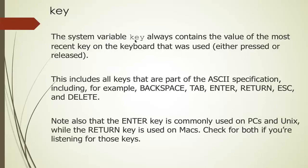As a note, the enter key is usually used on PCs and Unix, and the return key is used on Macs. So if you're going to be listening for that key, then you want to be listening for both.